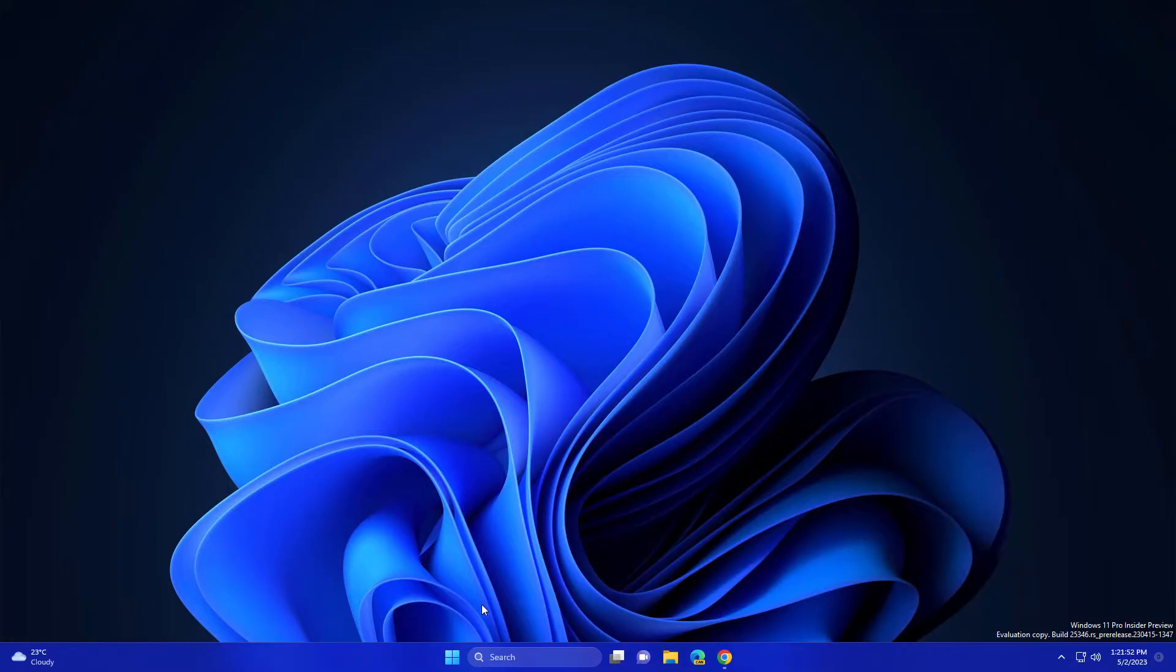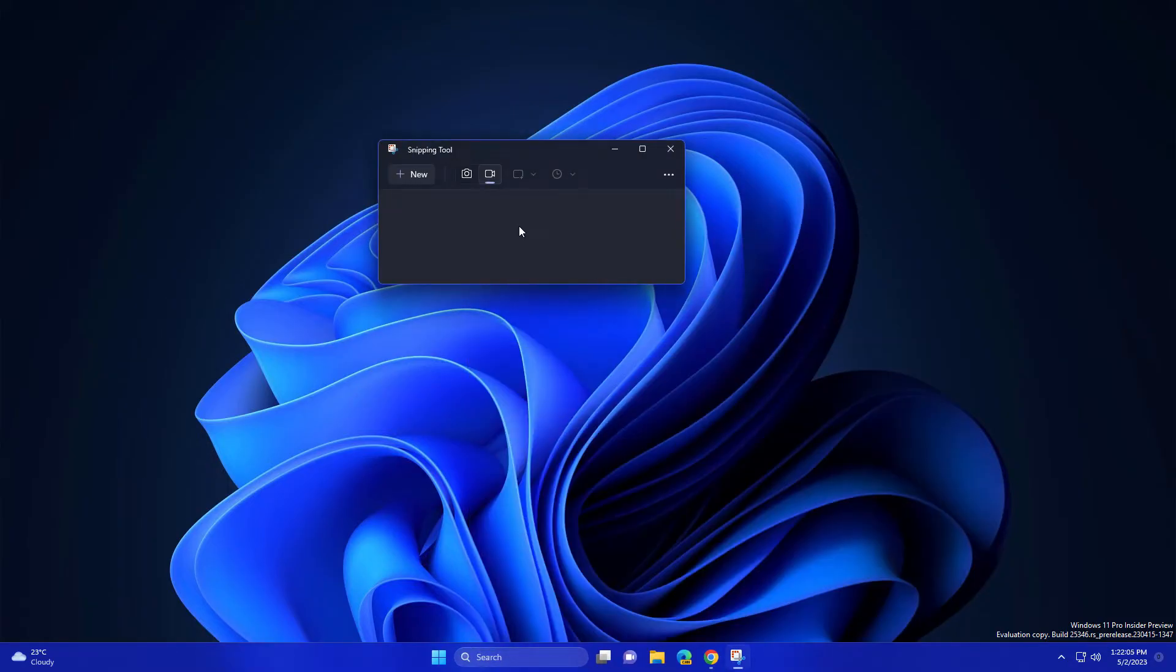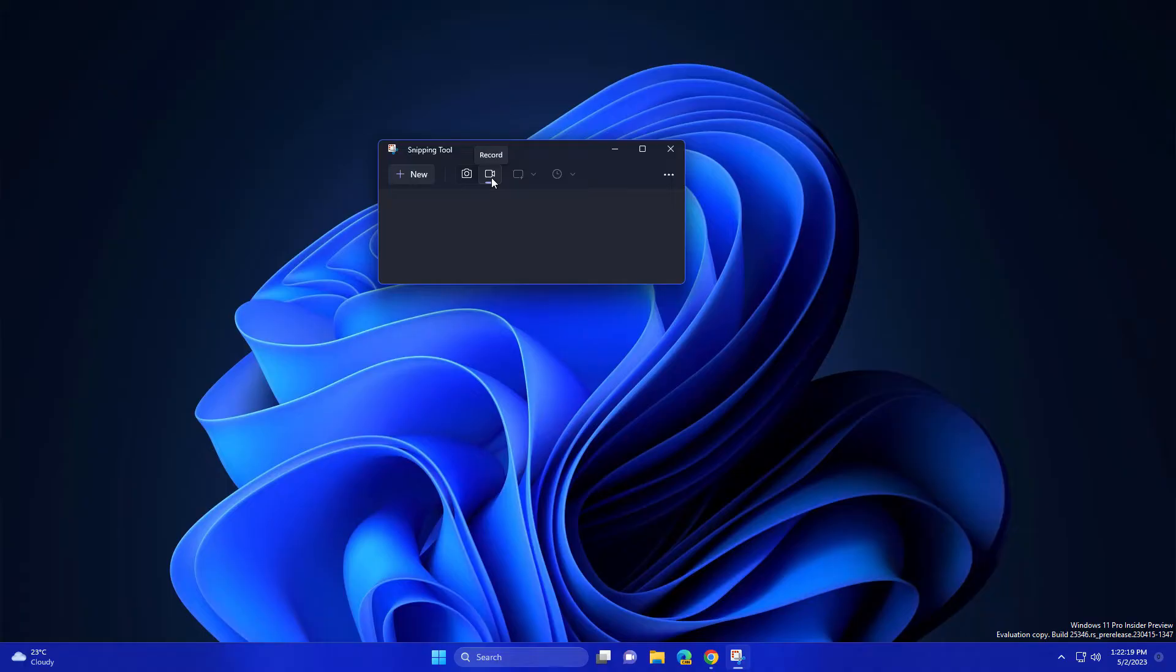Microsoft introduced a record feature in the Snipping Tool. As you can see, there's this record option. Currently, they are working on adding a shortcut key, like Windows Shift + R, or it can be anything.